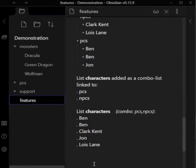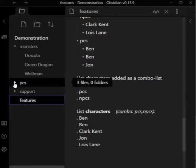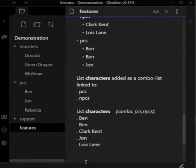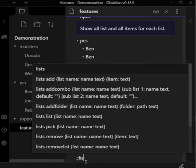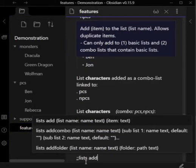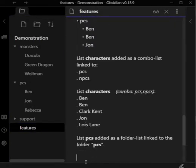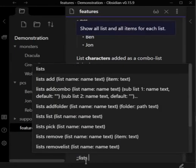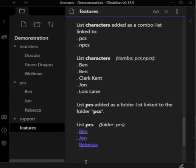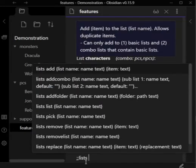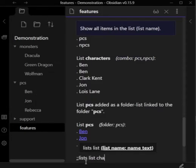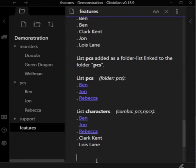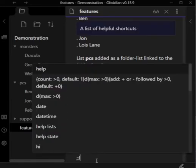We're going to replace the PCs list with items from the PCs folder. And as you can see, it works just fine. And if you look at the characters combo list, it still contains the combination of PCs and NPCs, but now PCs is a folder list. And you can handle custom list types just the same as normal lists.